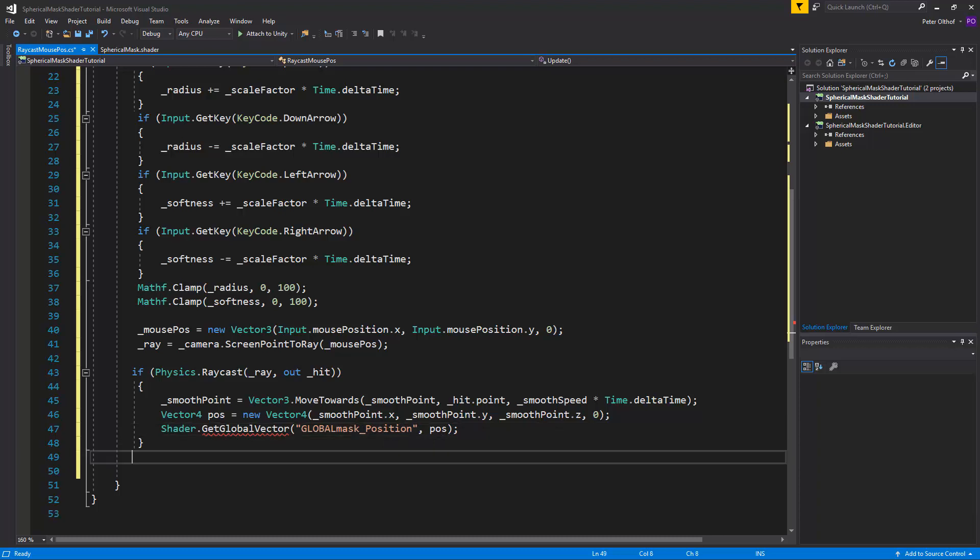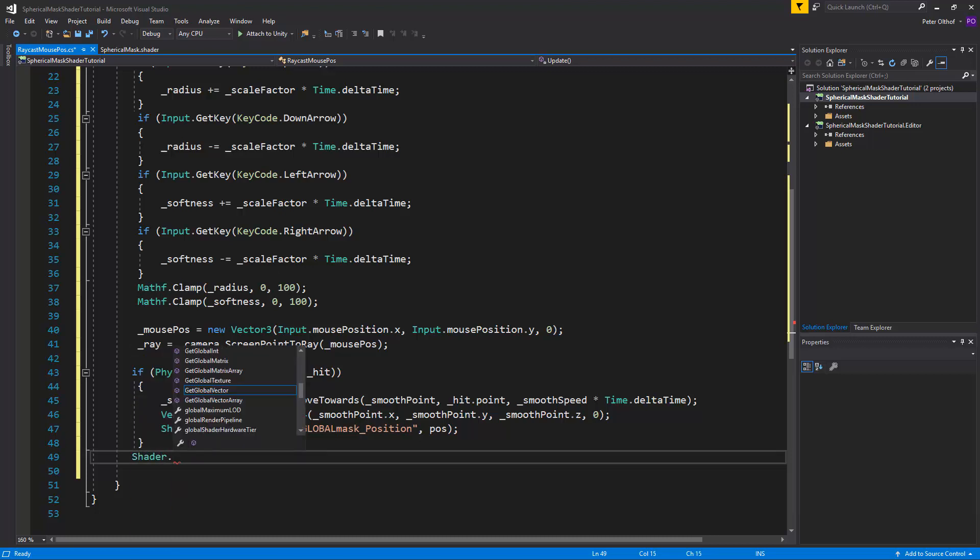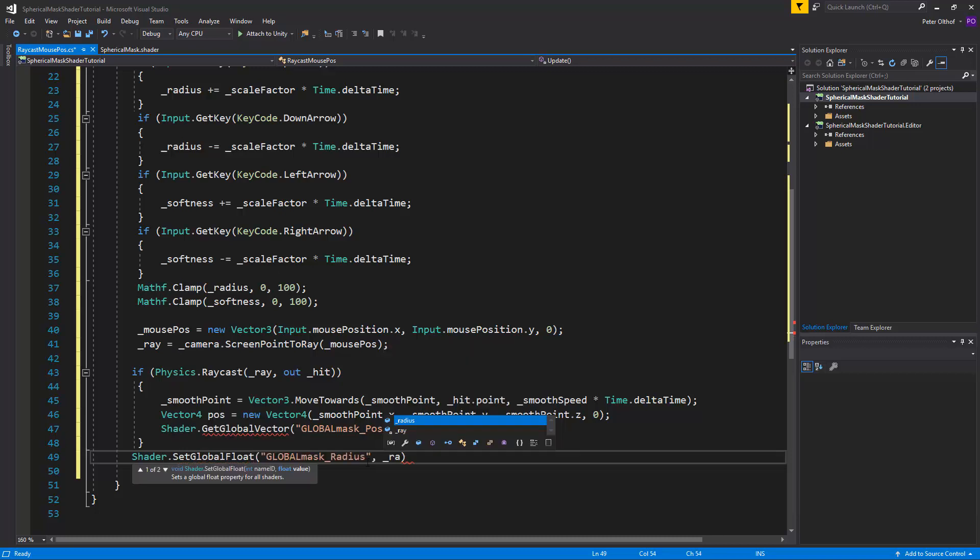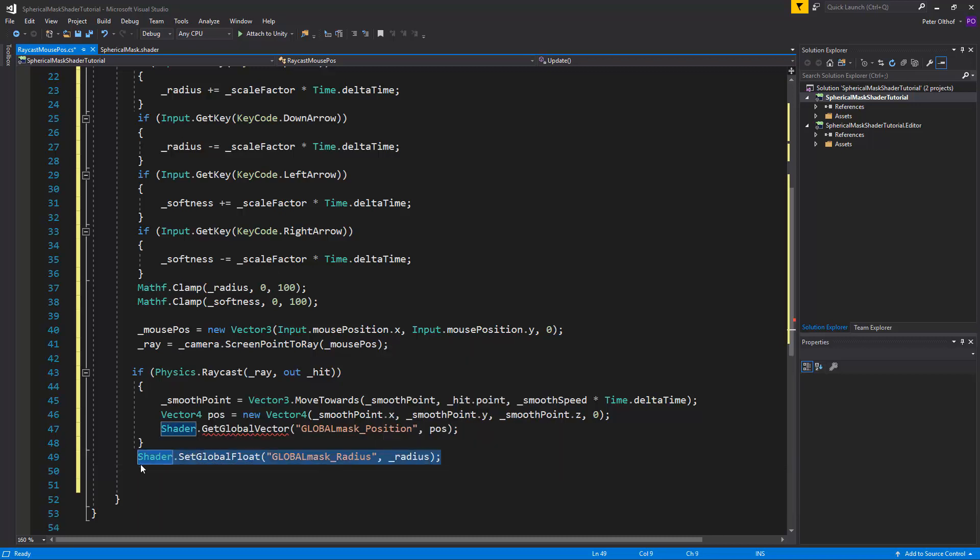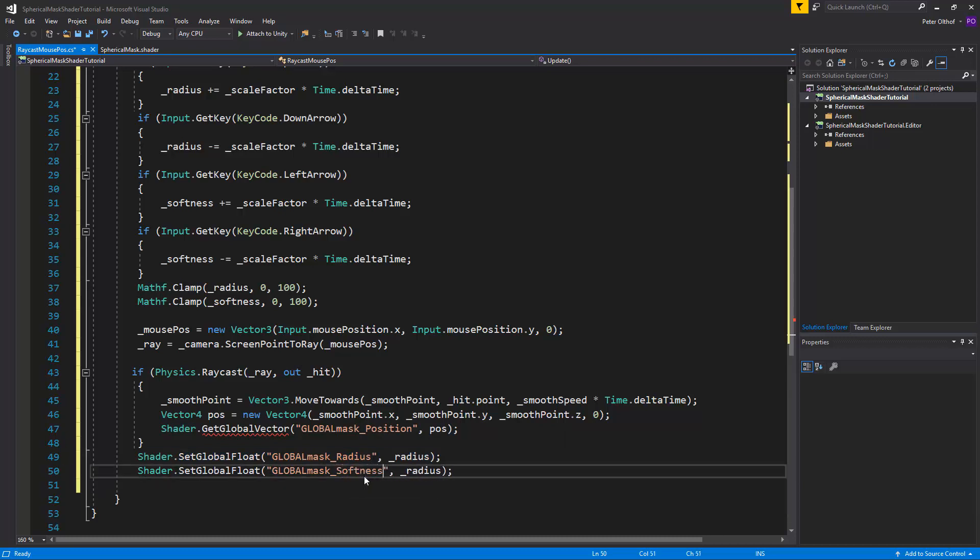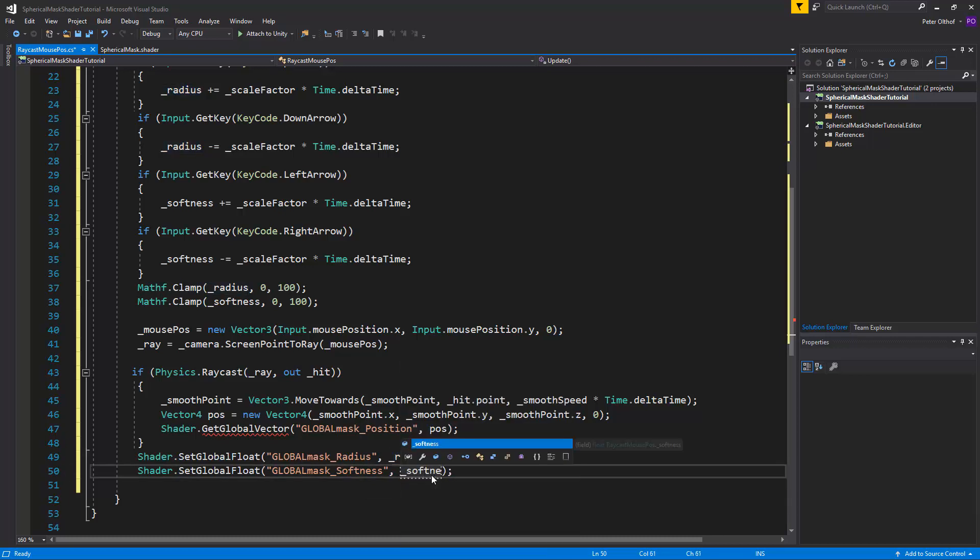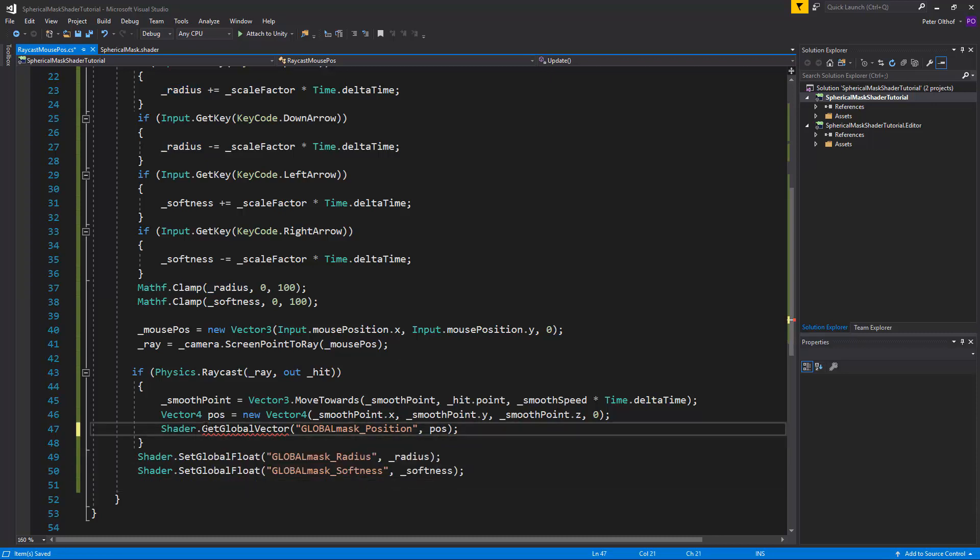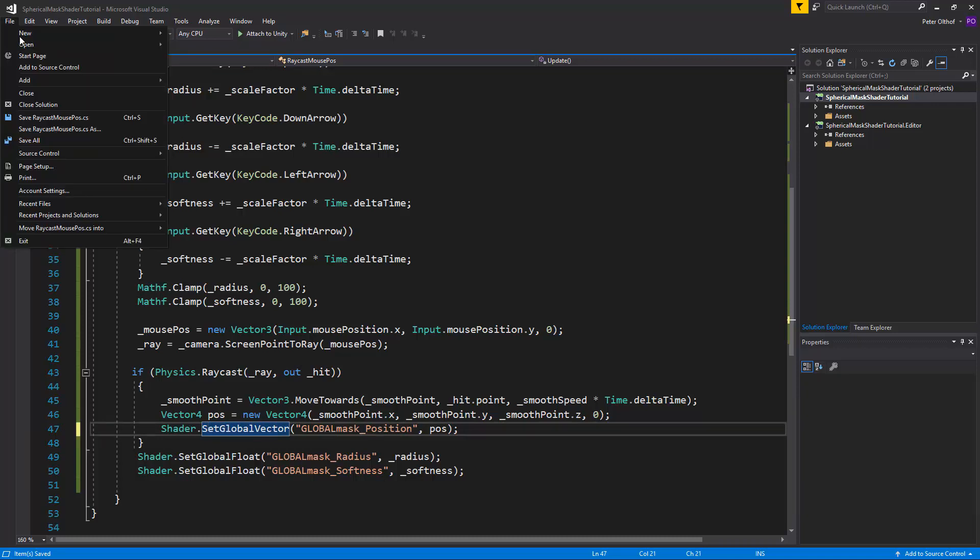Now outside of the raycast we will set this also to the radius and the softness. So we'll say shader dot set global float. And we want to set it to radius. Now copy paste this and make this the softness. And we'll change this to softness as well. And I've made a little typo here because it's not get global vector but set global vector. And we'll save this script.